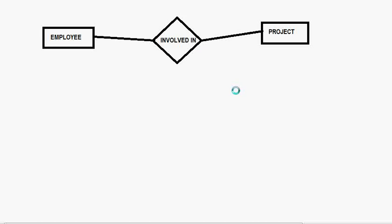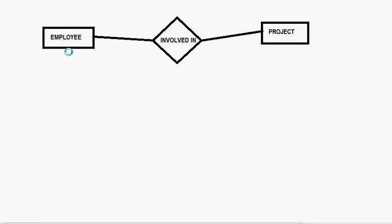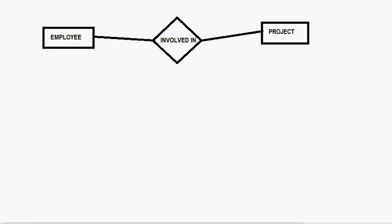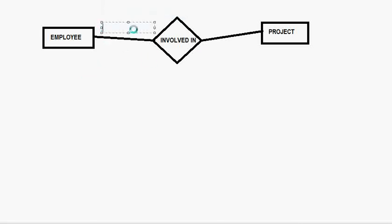See, one employee can do many projects and in one project, we can have more than one employee. I am again telling you, one employee can work in many projects and in one project, you can have many employees. So, it is going to be what? Many is to many. Yeah, correct.